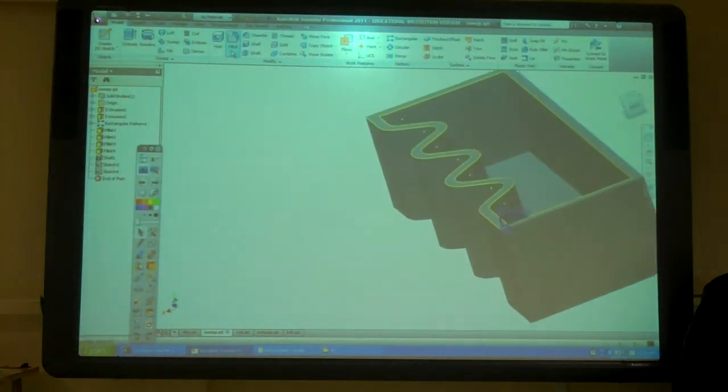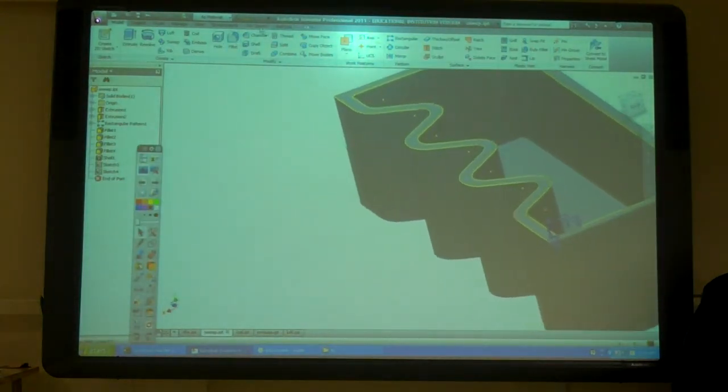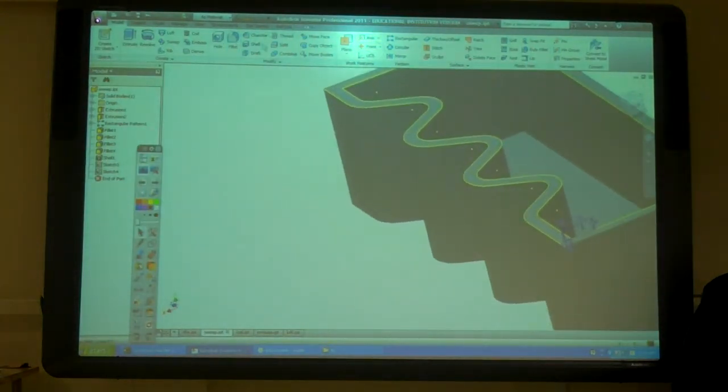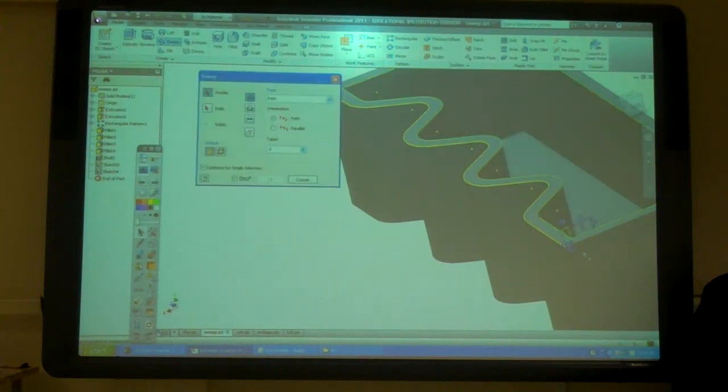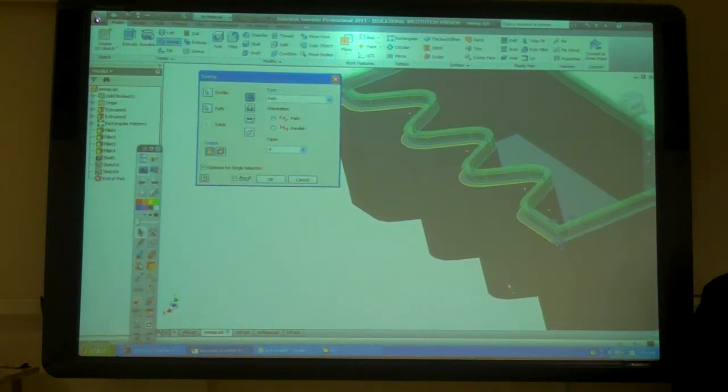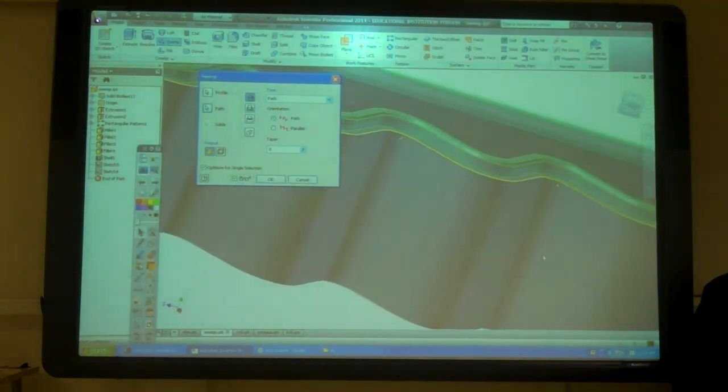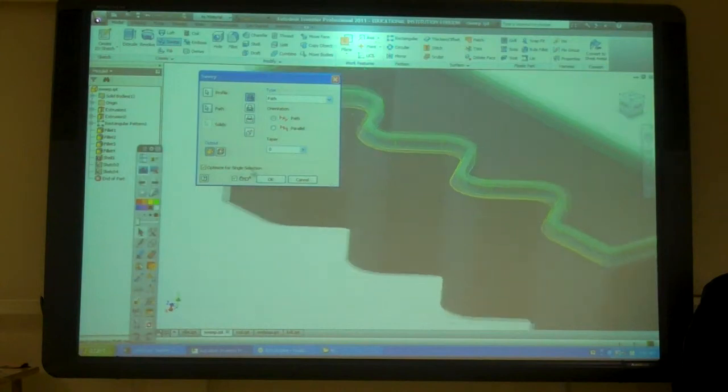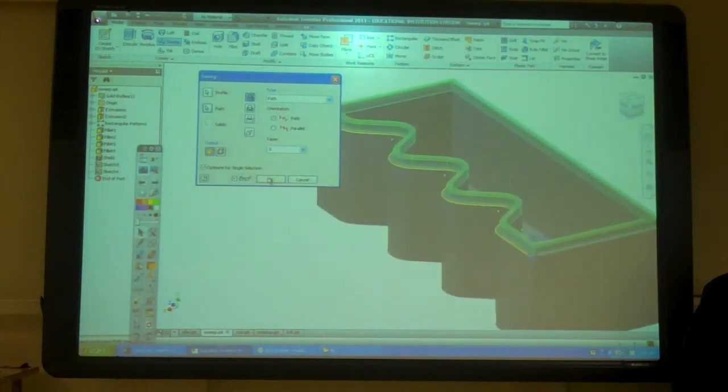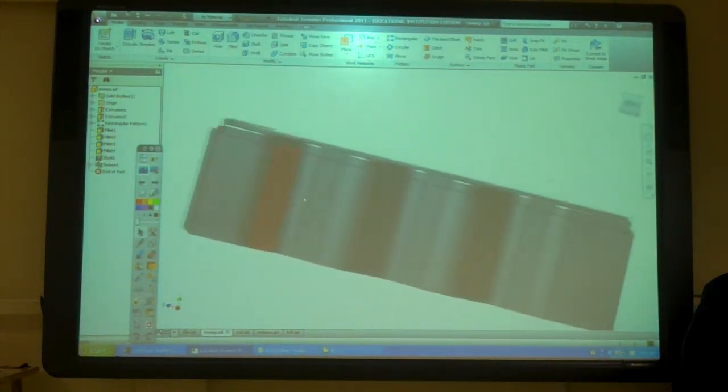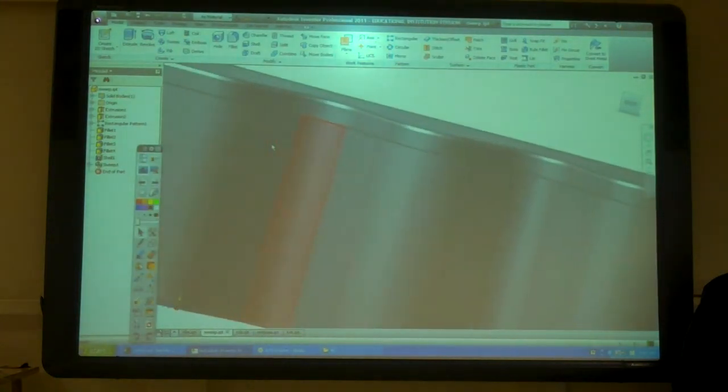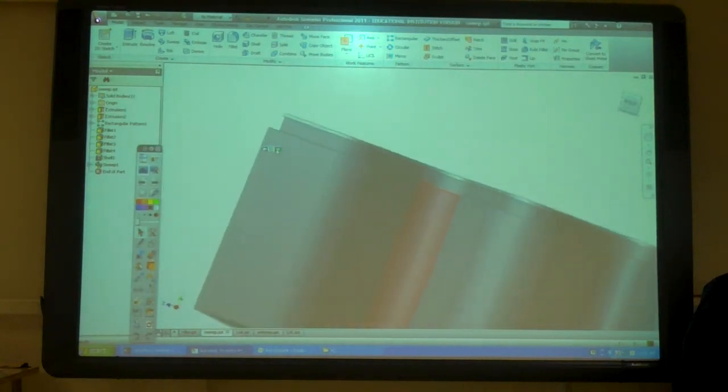So now when I go into Sweep, I delete the one off here also. So now I can just go to Sweep. This is my profile. That's my path. Now it's going to put that in. Now I've got that going all the way around the edge.